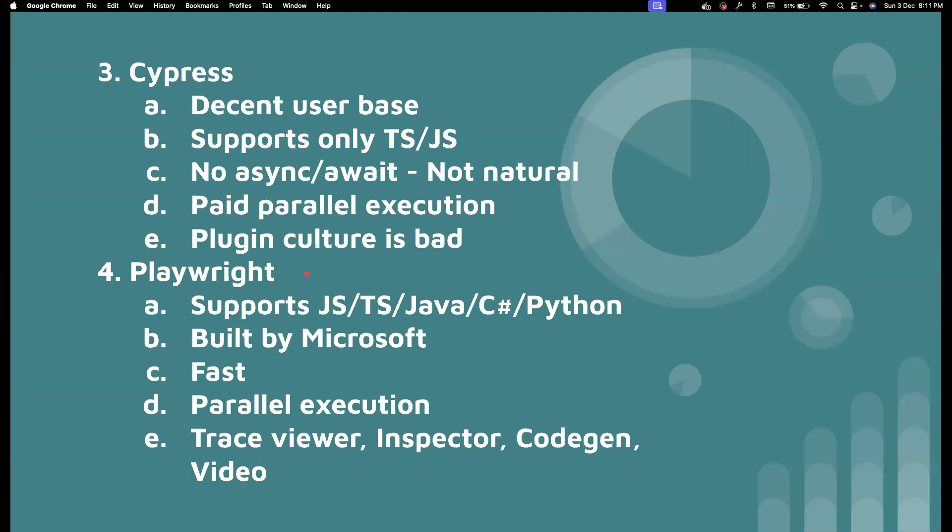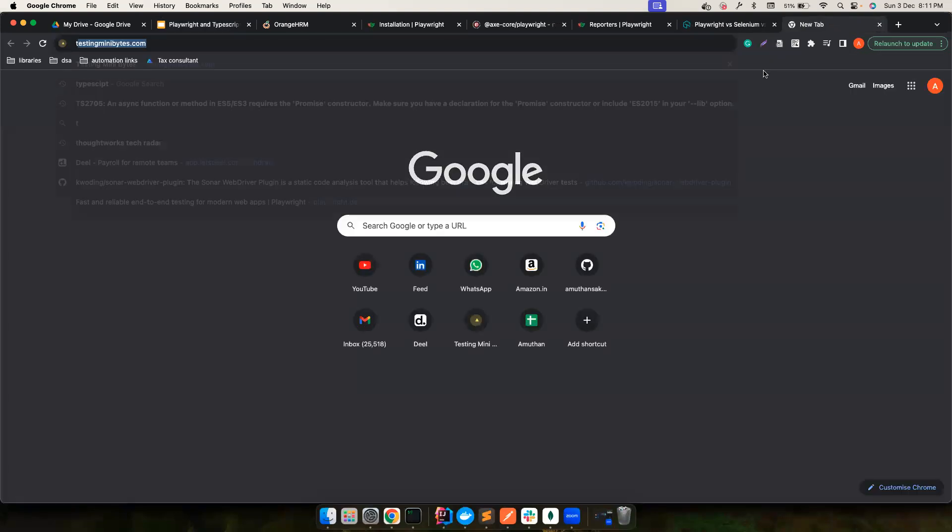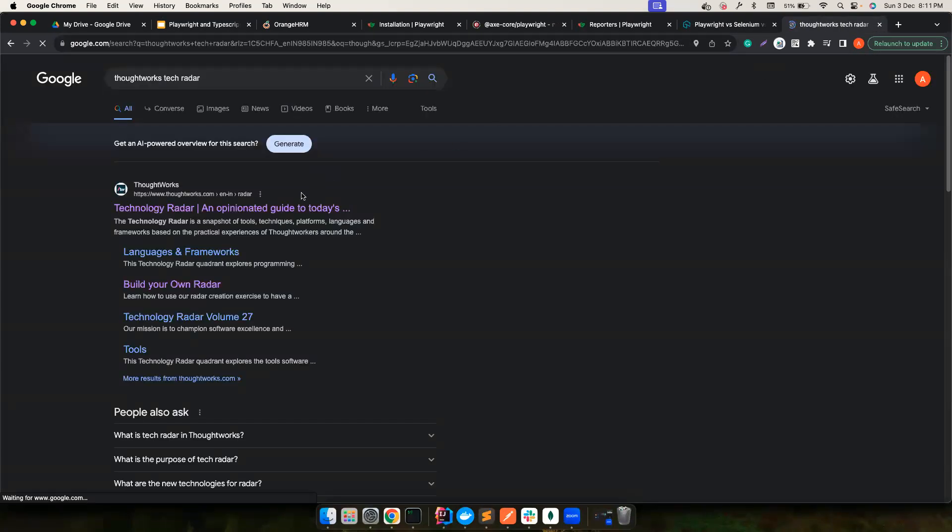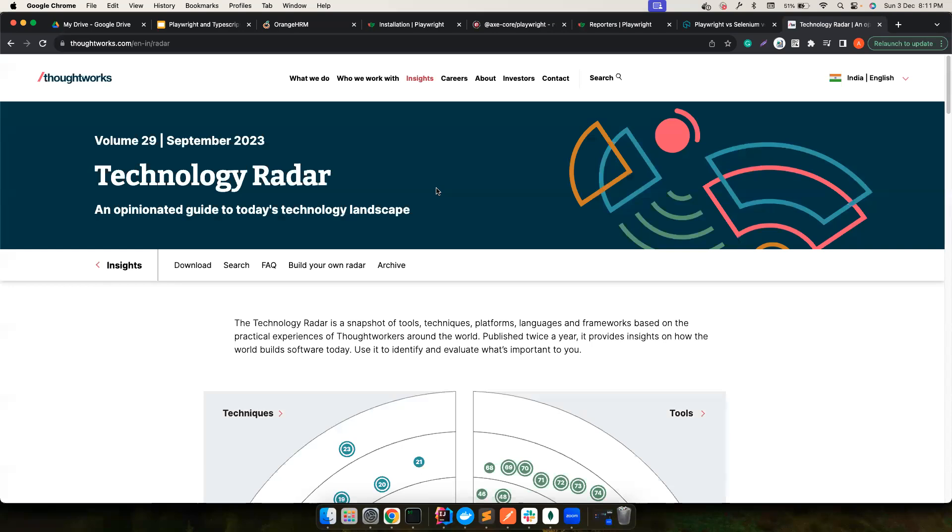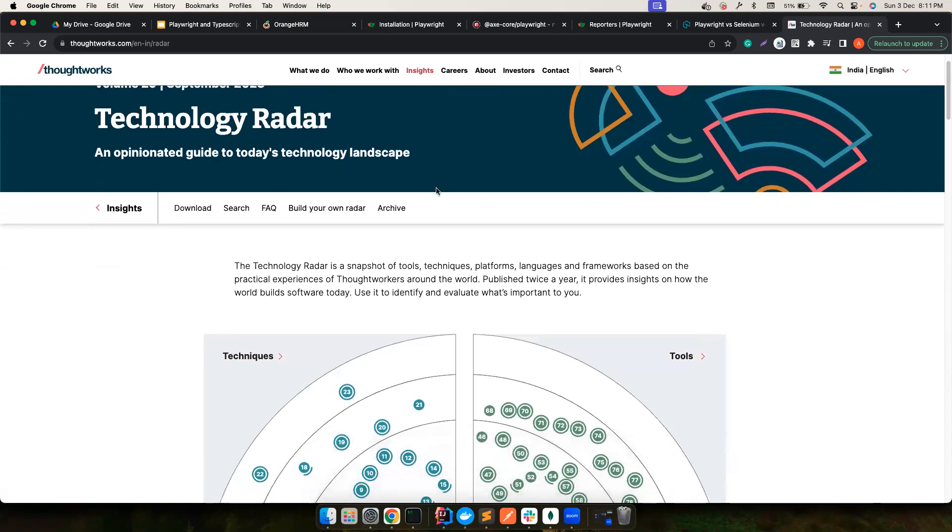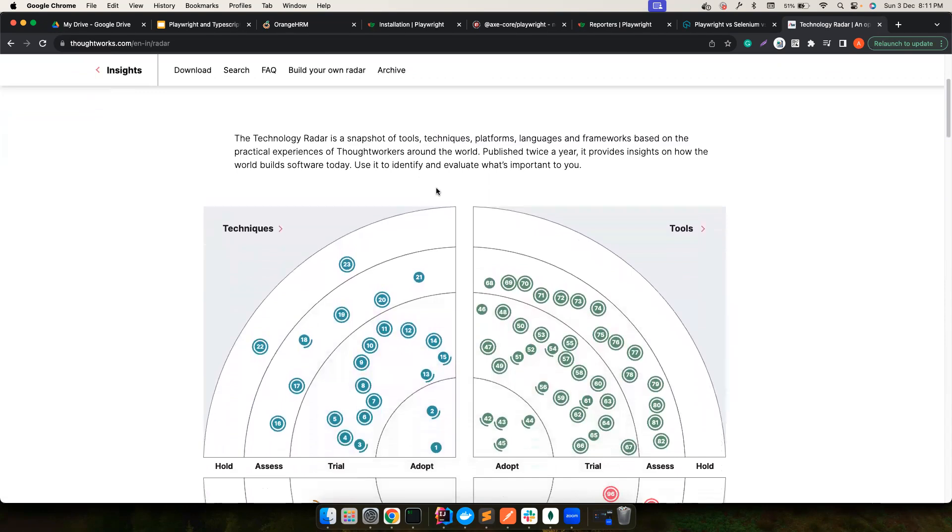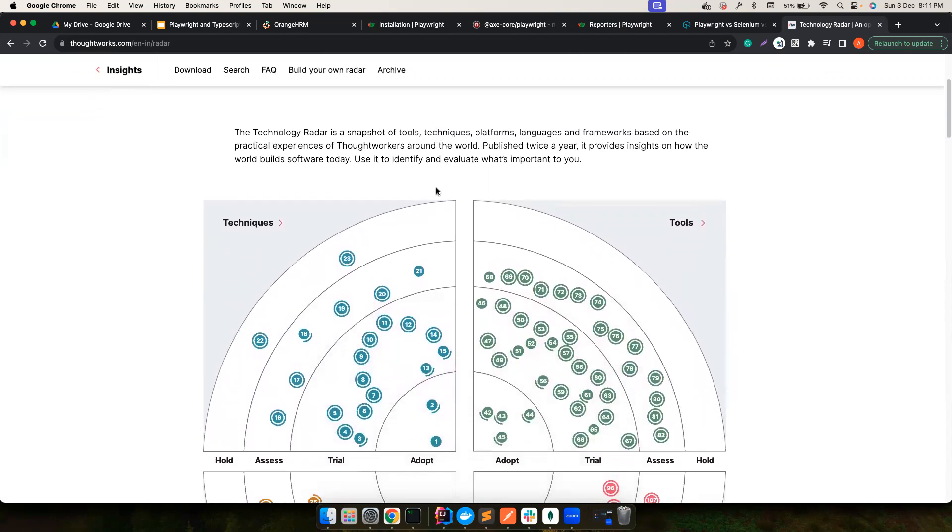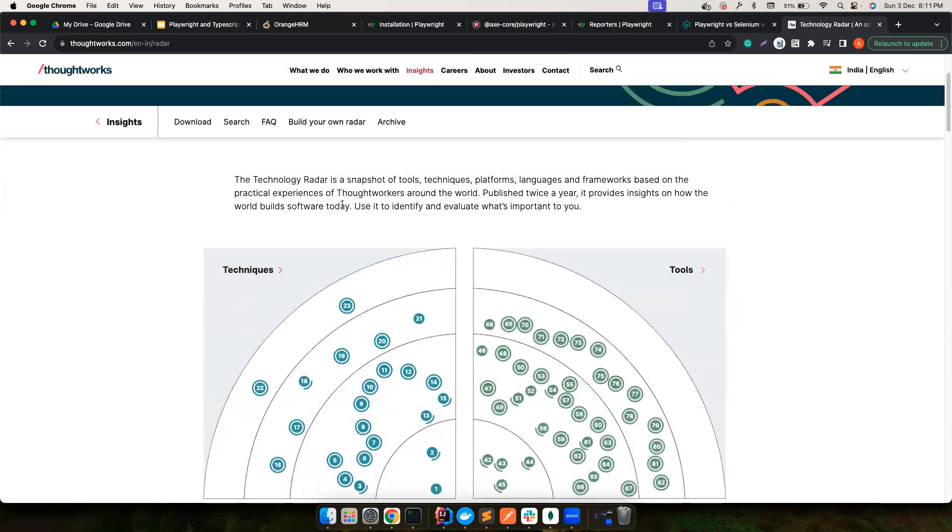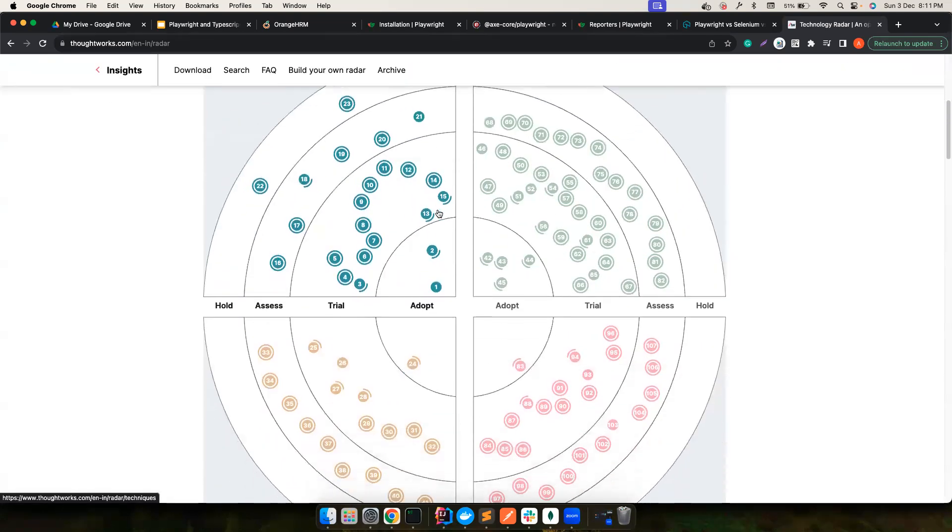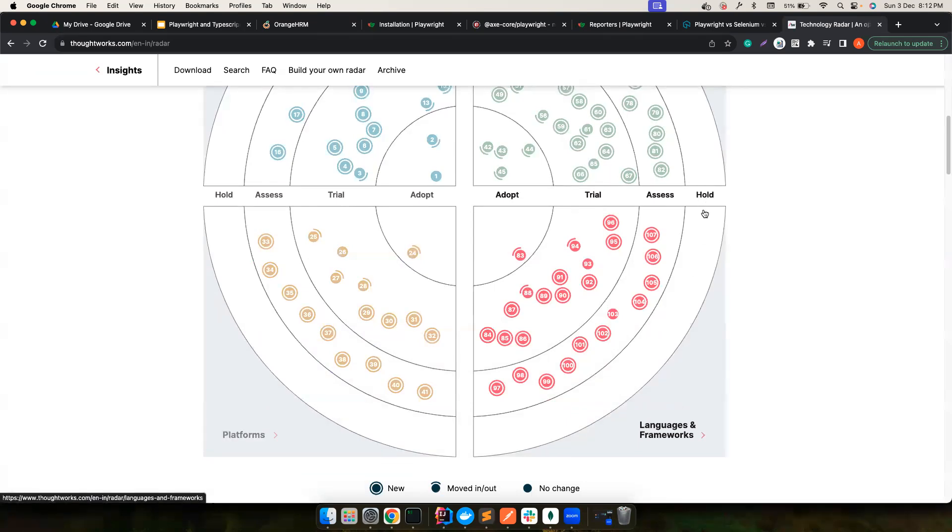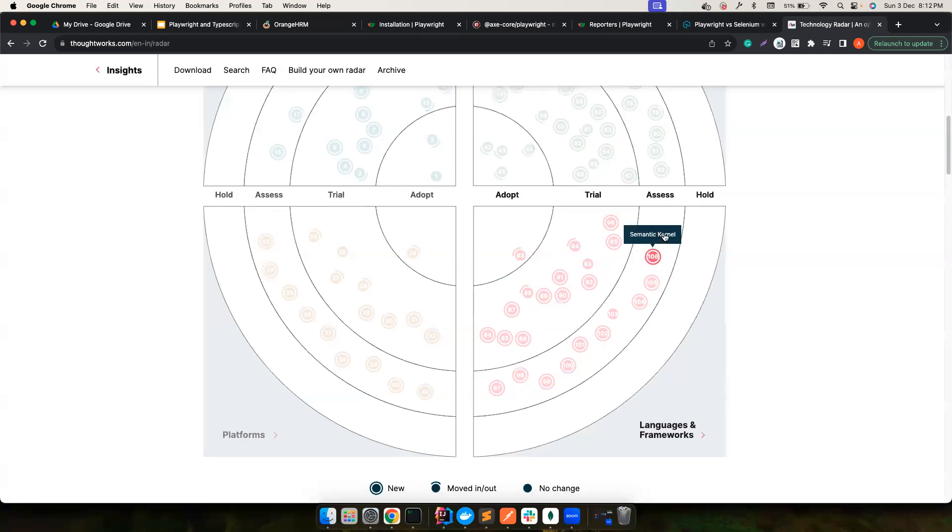But there is also one more thing that you can understand. There is something called ThoughtWorks Tech Radar. If you are not following this, ThoughtWorks is a good service-based company that has a team that analyzes all the upcoming tools, frameworks, techniques that's coming into the market. And then they tell people whether you want to use it or not based upon their experience. For example, here, this is the latest ThoughtWorks Tech Radar. And it says, for example, if you notice, whatever in the hold, which means there's a tool here, they're telling we are trying to assess it. And then we will let you know how this is going on.